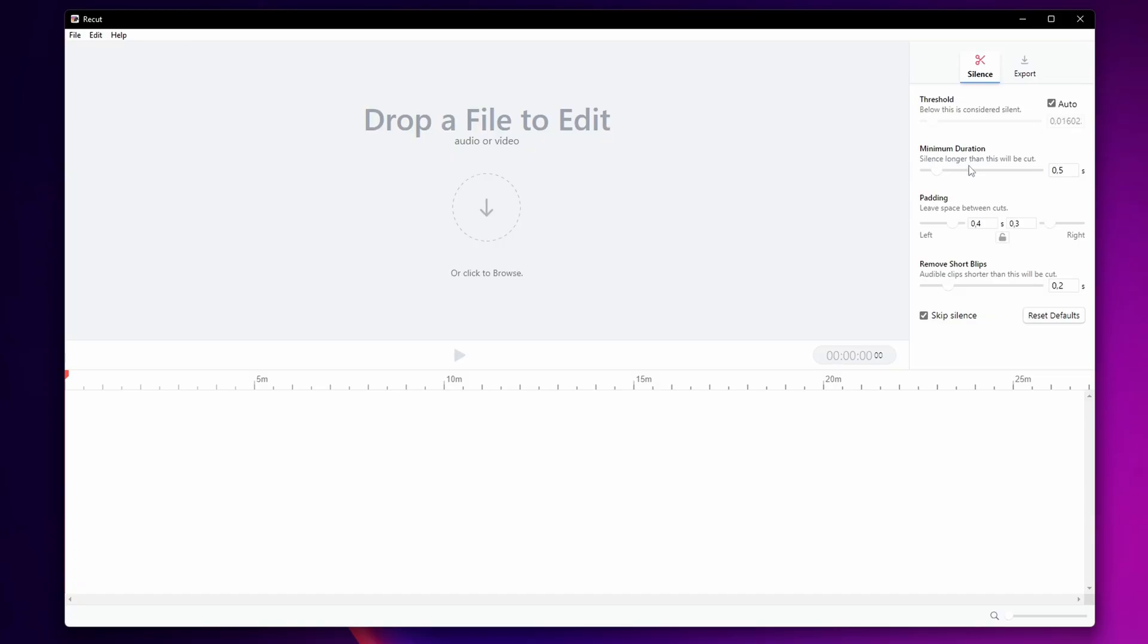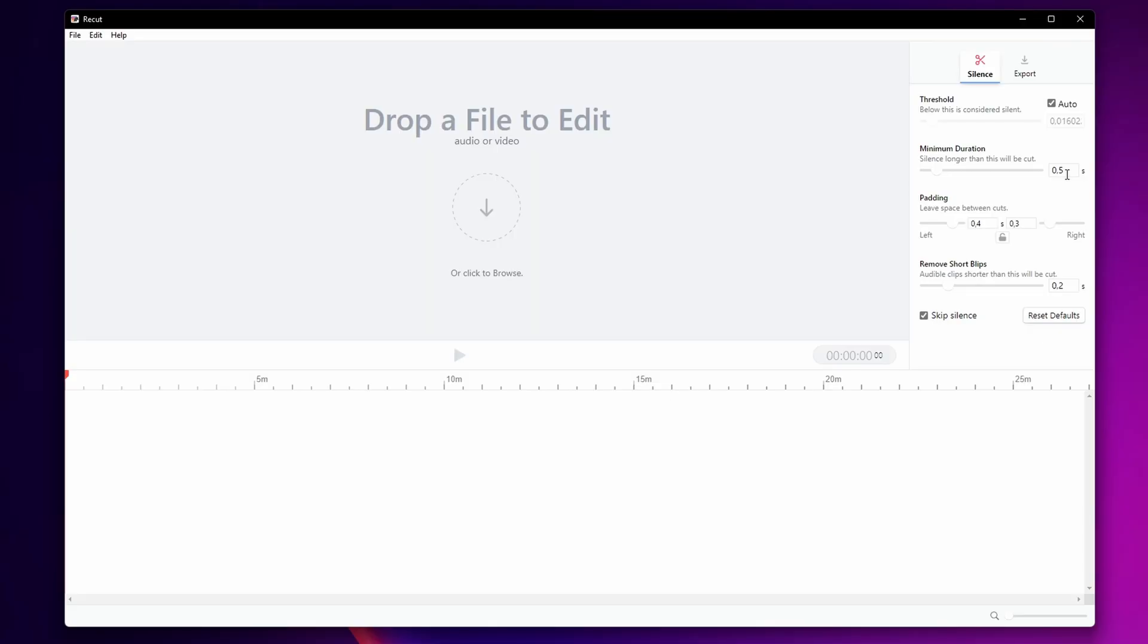Now the minimum duration. This is the silent longer than this is going to get cut. For example right now it's set to half a second so every silence that is longer than this half a second is going to get cut. You can change this and make it one second long or the size that you need it.